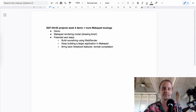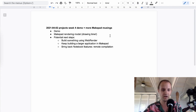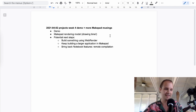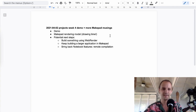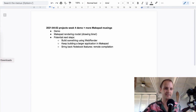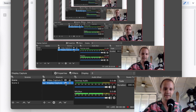I wanted to spend most of this video explaining in a bit more detail how MakePad works. Last time I did a bit of an overview because I had done some research and talked to the founders, but this time I've learned a lot more and can give a better tutorial on what actually goes on inside. Let me switch over to this view.